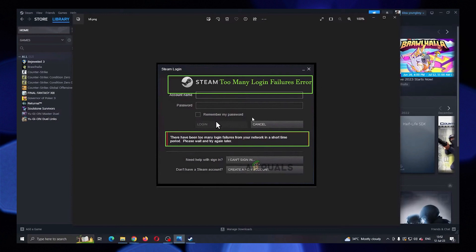Open up Steam in the web browser. Enter your account name and password, then click to login to your Steam account.